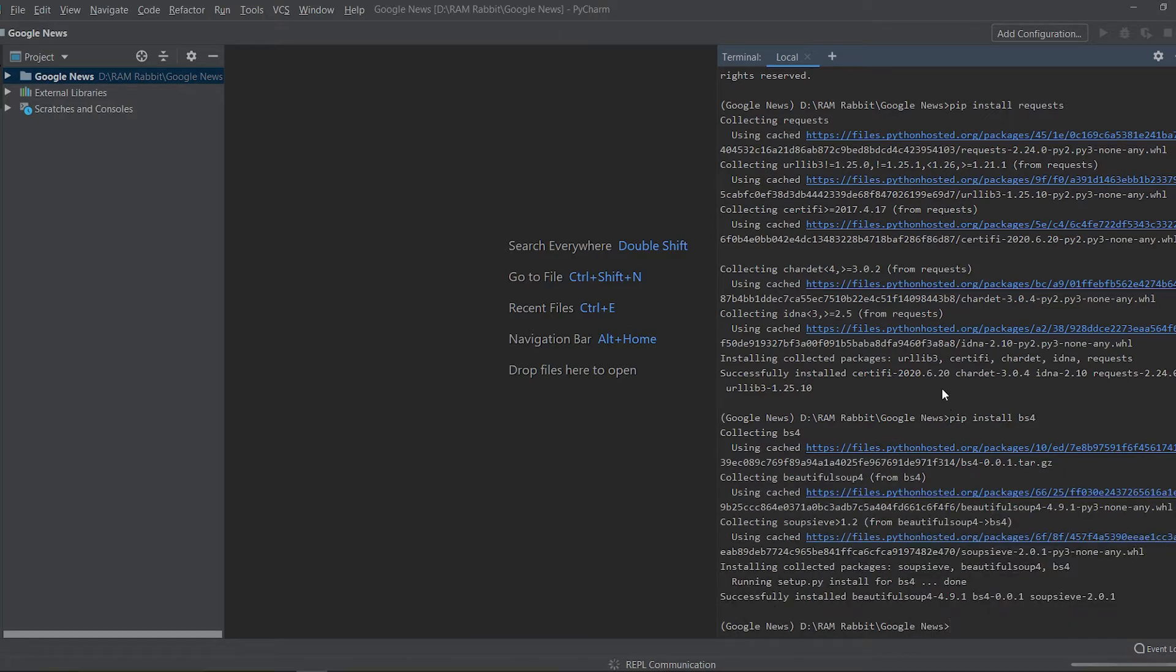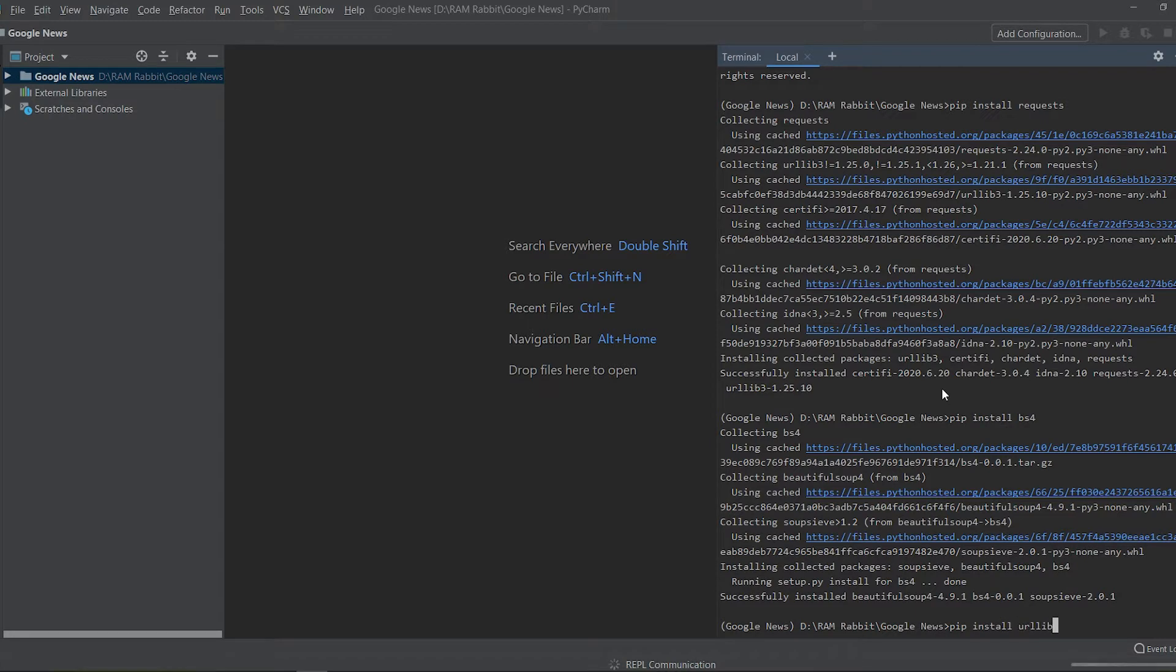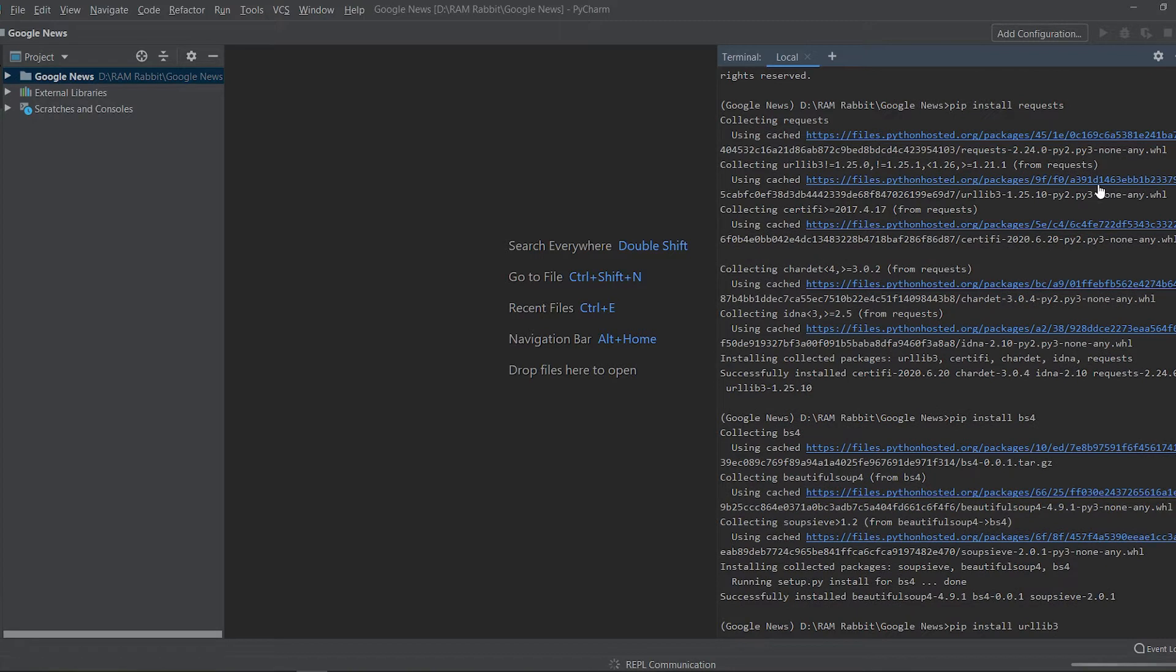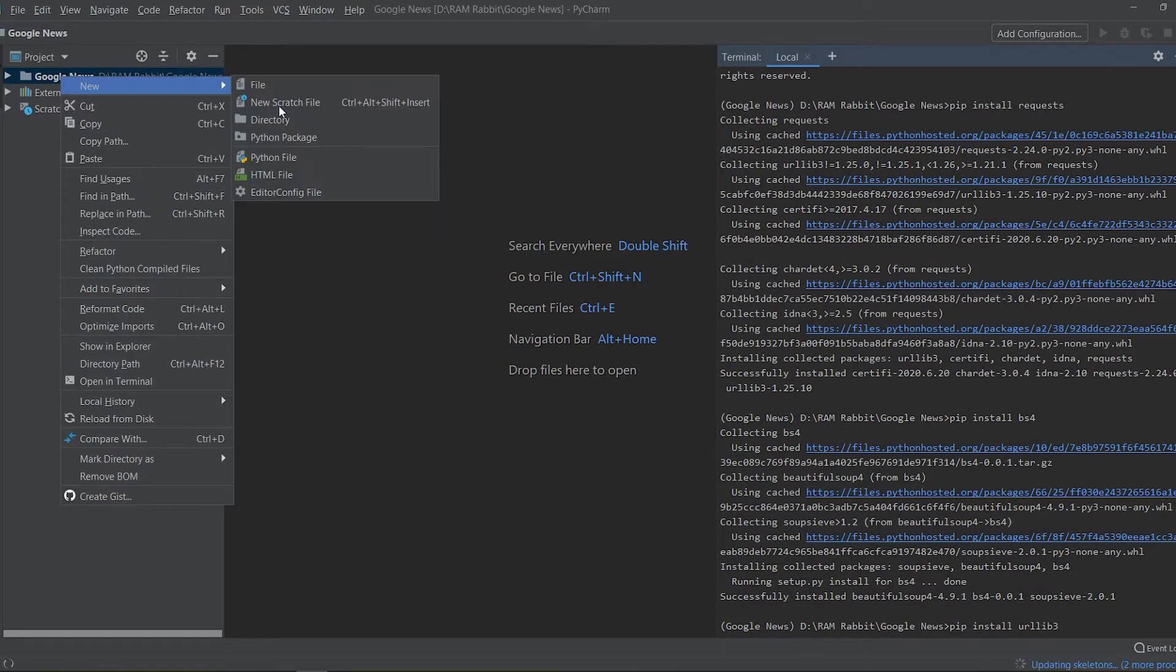And then the last one is going to be urllib, pip install urllib3. And it says already satisfied I think because it was downloaded in one of these later packages.